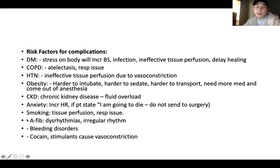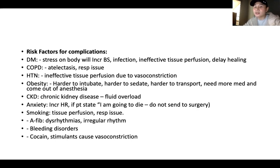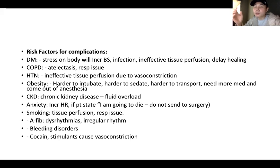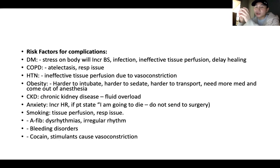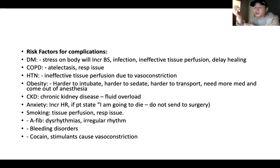CKD patients are at risk for fluid overload. Anxious patients — if a patient says 'I am going to die,' do not send them to surgery, because anxiety increases heart rate and affects blood perfusion. Smoking causes vasoconstriction, narrowing blood vessels, and reducing tissue perfusion. AFib is a dysrhythmia and irregular rhythm. Bleeding disorders and history of cocaine use can also cause vasoconstriction and impaired tissue perfusion.